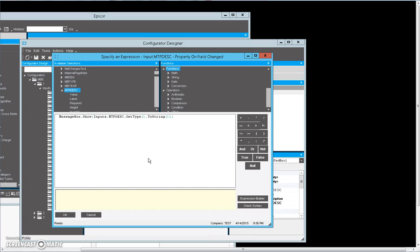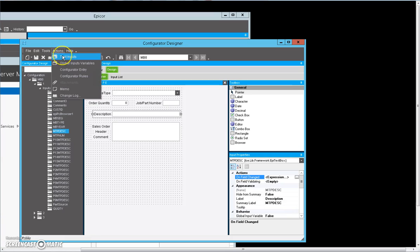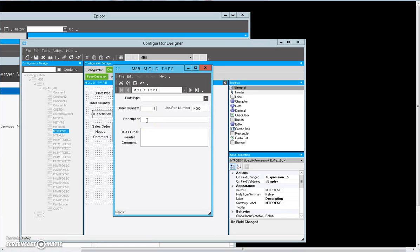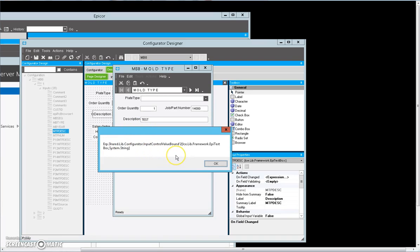Hopefully it's just a standard EpiTextBox. If it's not, then we'll have to figure out what to do with it, which may or may not cause problems. I'm going to test the inputs, and if I'm right, when I type something into the description, I should get the type of control. Okay, so it's not an EpiTextBox — at least not completely. It looks like it's an object I've never seen before. It's called erpSharedLibConfiguratorInputValueBound. It looks like it's almost a container which contains an EpiTextBox and a string. So I have no idea what this object looks like — we're going to have to explore that.